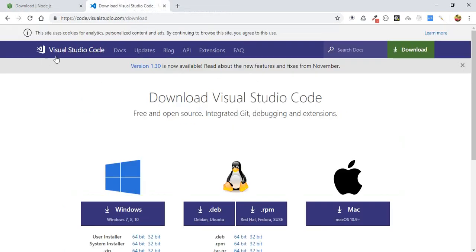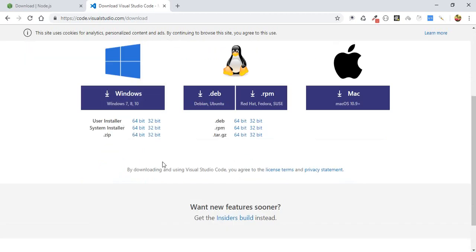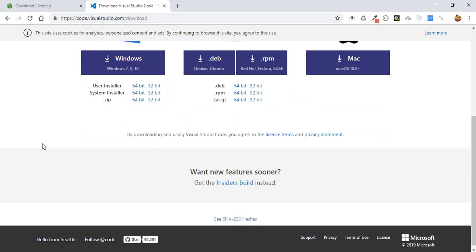After installing Node.js, I need to mention that I am using Visual Studio Code. Of course you can use any code editor you want, but I highly recommend using VS Code.